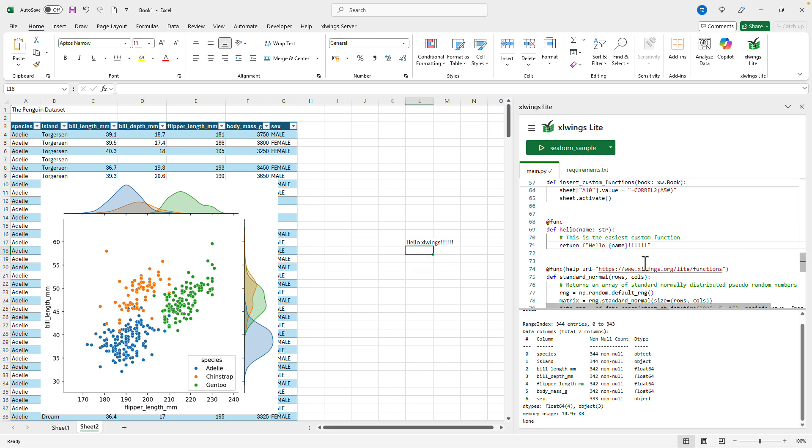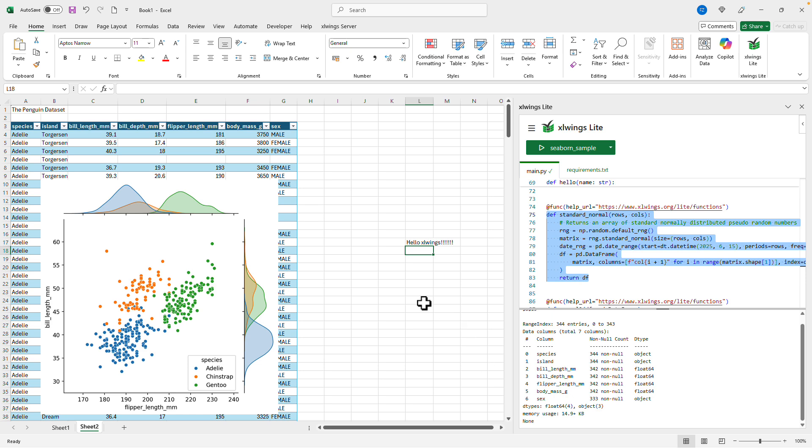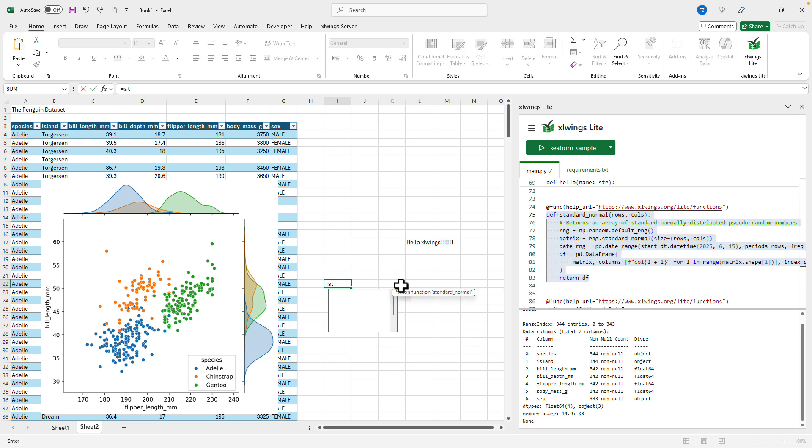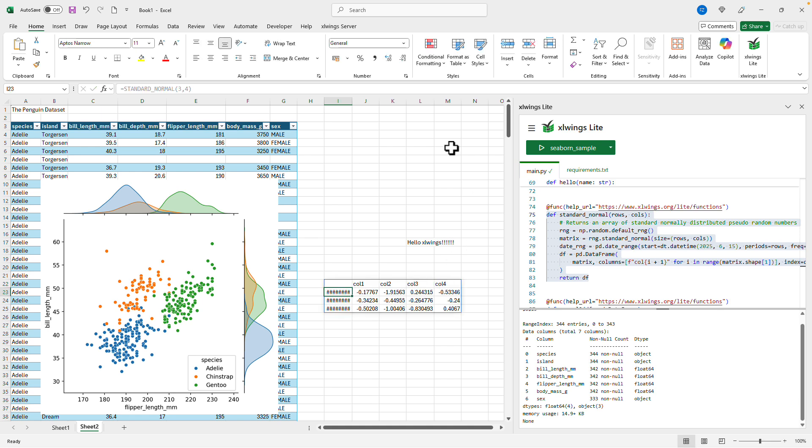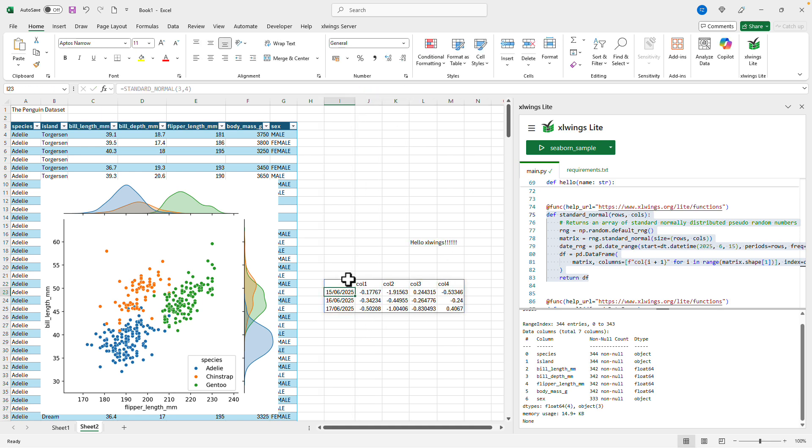A slightly more exciting function is here. The standard normal function which returns a DataFrame with random numbers. So I could do standard normal give it a few rows and columns and then it'll give me some random numbers and a datetime index. And it all returns this into a dynamic array here in Excel.